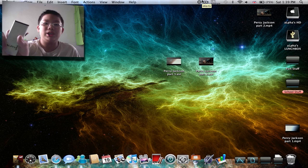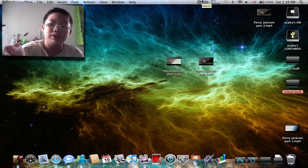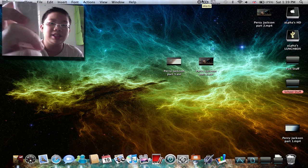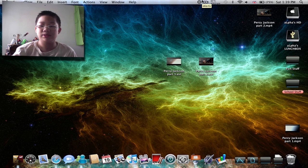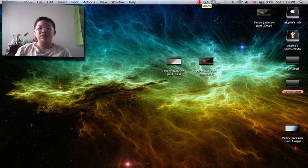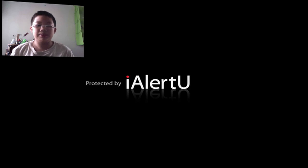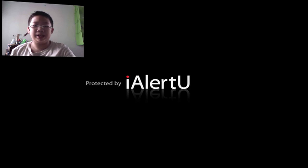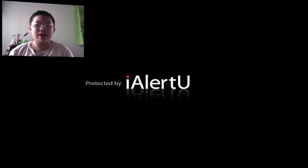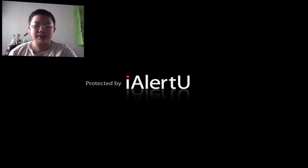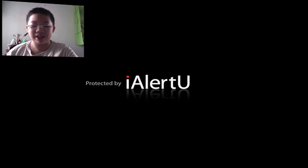With this controller, what you're going to do is press this menu button. Press it. It will come here, protected by iAlertU. Now I'm just going to press a button on my Mac.